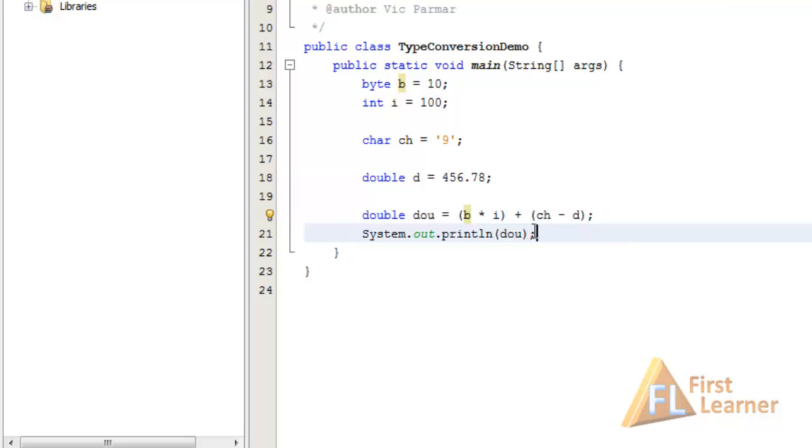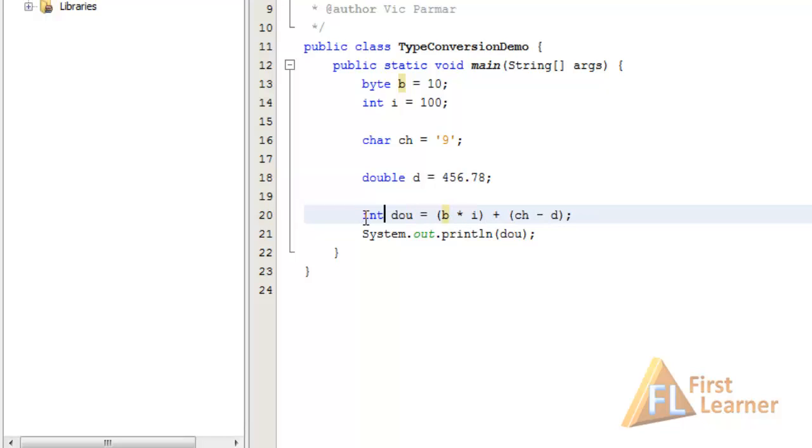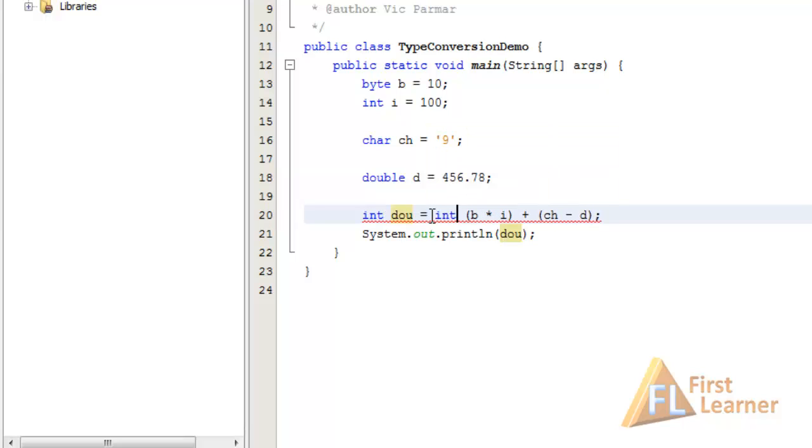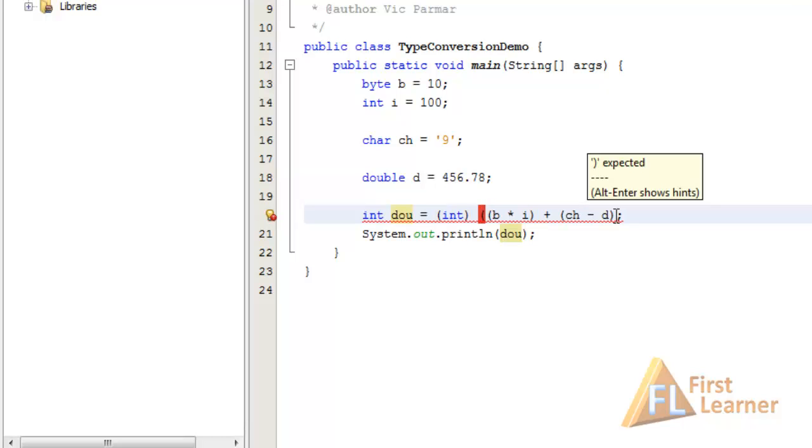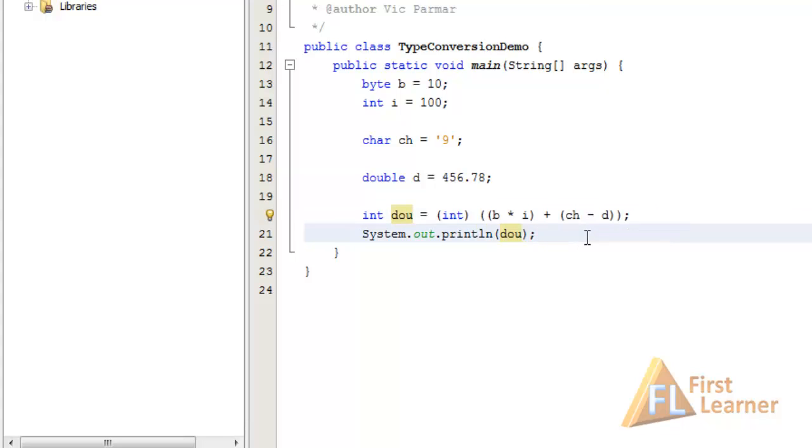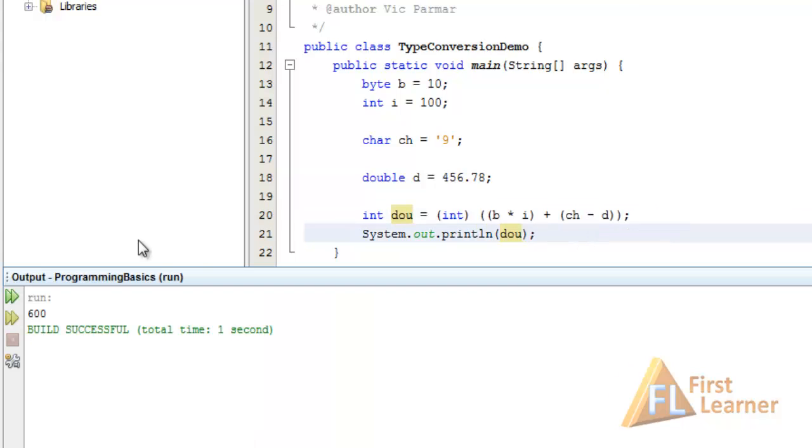Now let's make some changes. Let's change the double data type to an int. Now here you can see we have an error, the precision loss. So we have to cast it to an int, the whole expression to an int. So we are done. Okay, here we have to put them in the parenthesis. Now it's okay and let's see the result. So here you can see this is the integer part only that it can contain and there is loss of precision as per the warning.